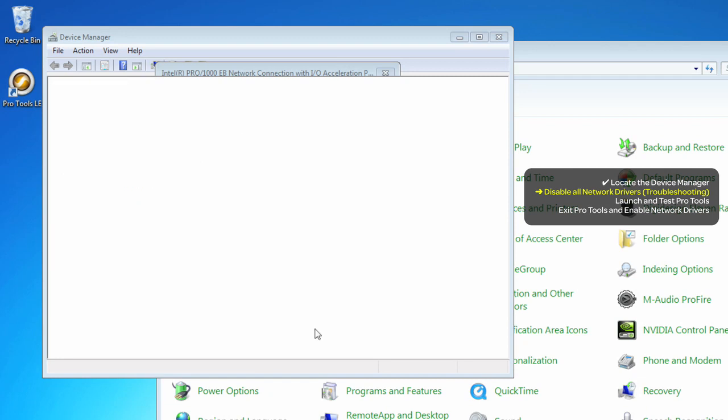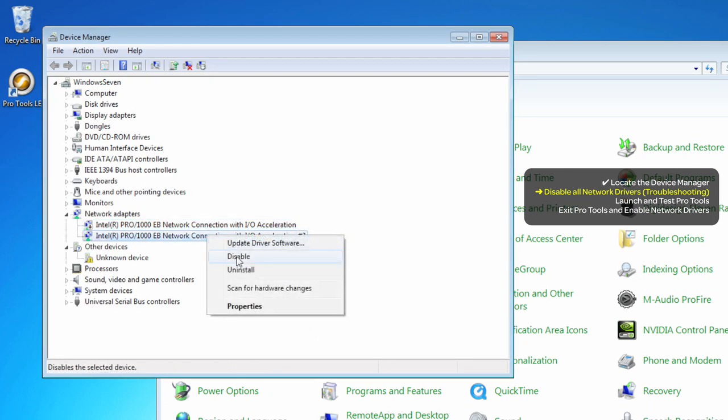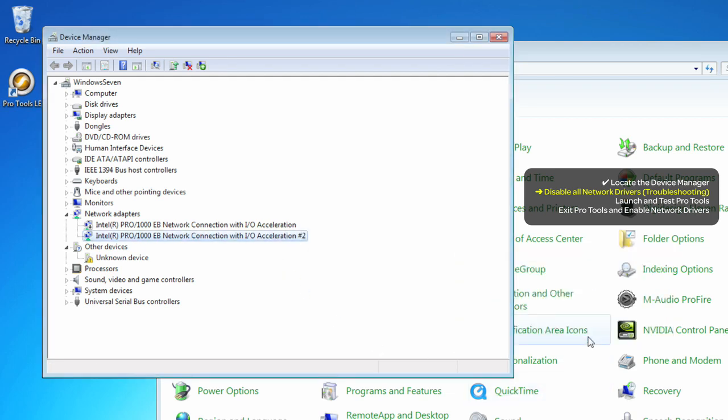You can also disable that driver by right-clicking and choosing Disabled directly from this menu. Again, in the dialog, just say Yes.